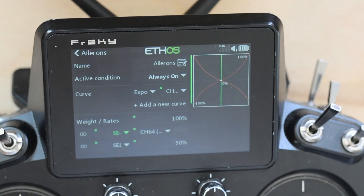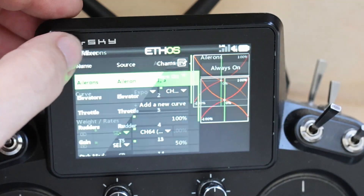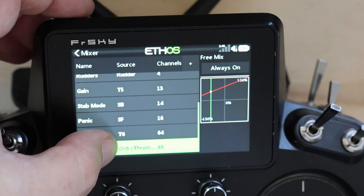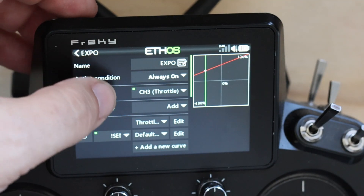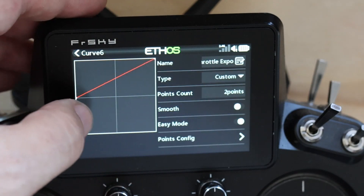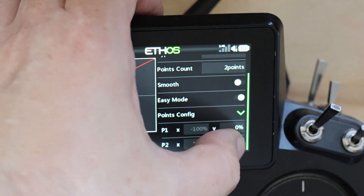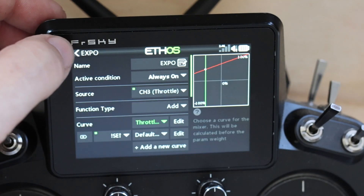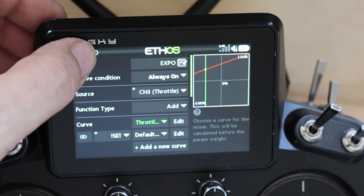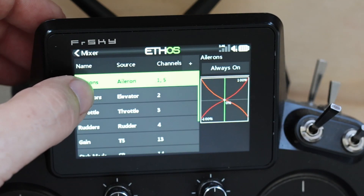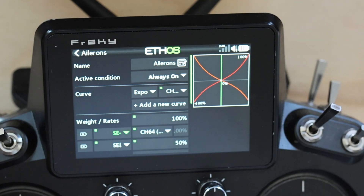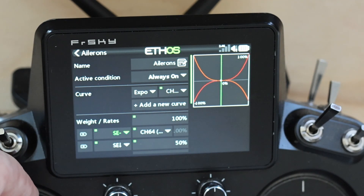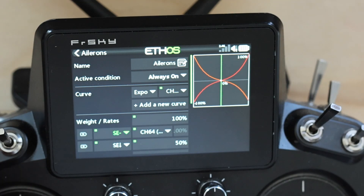Let's go back and edit the throttle curve, go into points config, and set this to 70. Now go back into ailerons, edit — and you'll notice there's no crossover and no reversing in that curve.